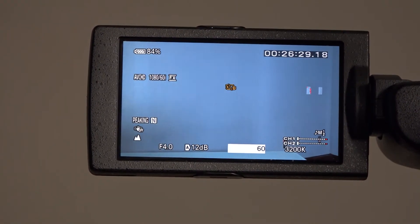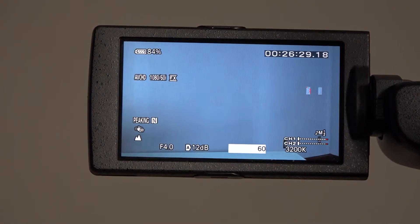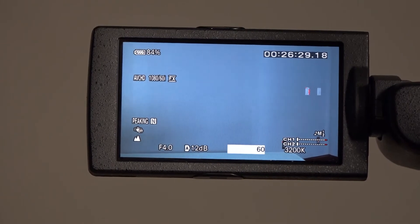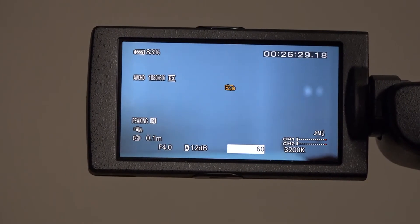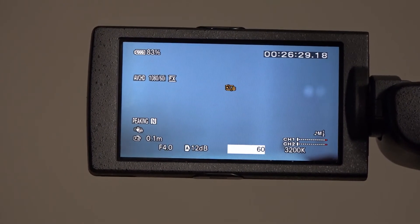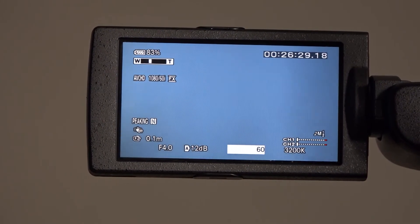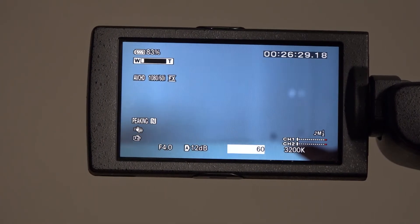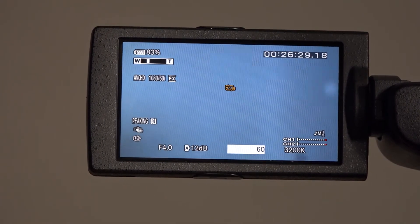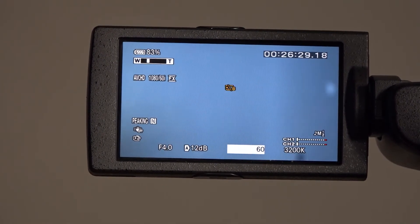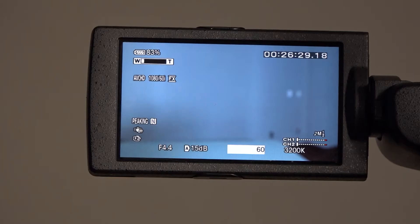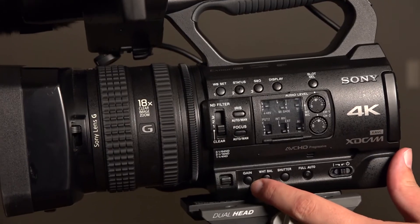Shutter affects how long the image is exposed. Increasing the shutter speed eliminates the possibility of blur. Ideally, it should be set at twice the speed of the frame rate. You can adjust this by clicking the shutter button on the left bottom of the camera.